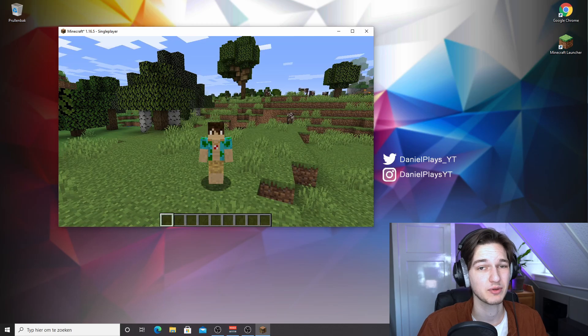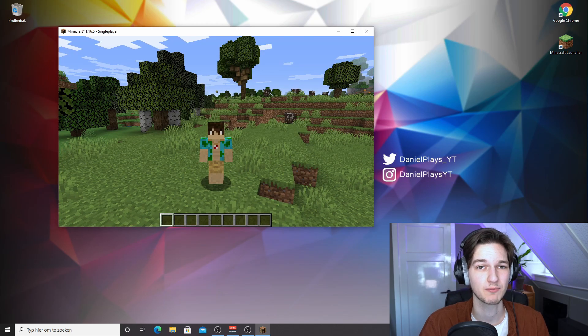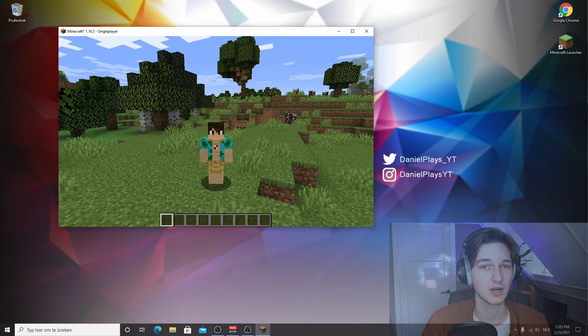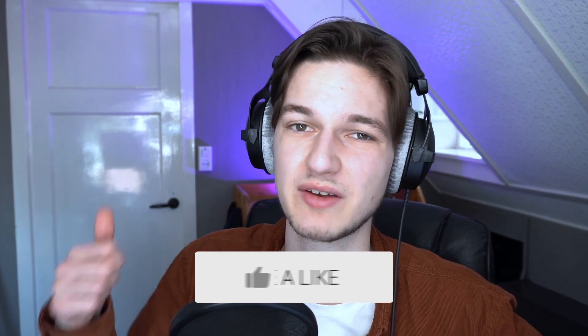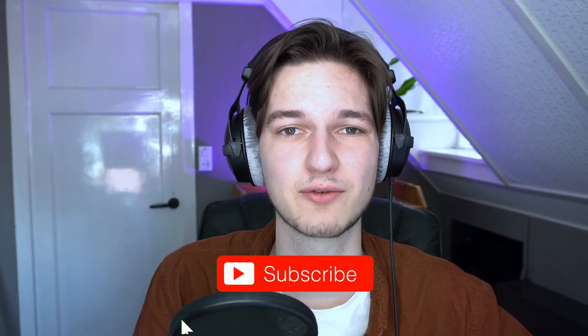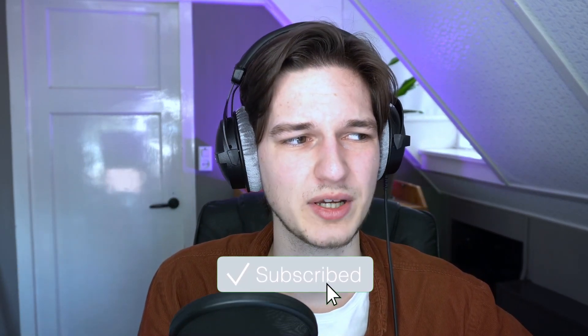So that's been it for this video. If this video actually did teach you how to install Sodium for Minecraft 1.16.5 with Fabric, then be sure to give it a thumbs up, subscribe for more of this type of content. And of course, as always, I'll just catch you in the next one. See ya.